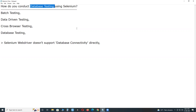Our Selenium WebDriver tool supports functional database testing. Selenium is basically a functional and regression tool for web applications.